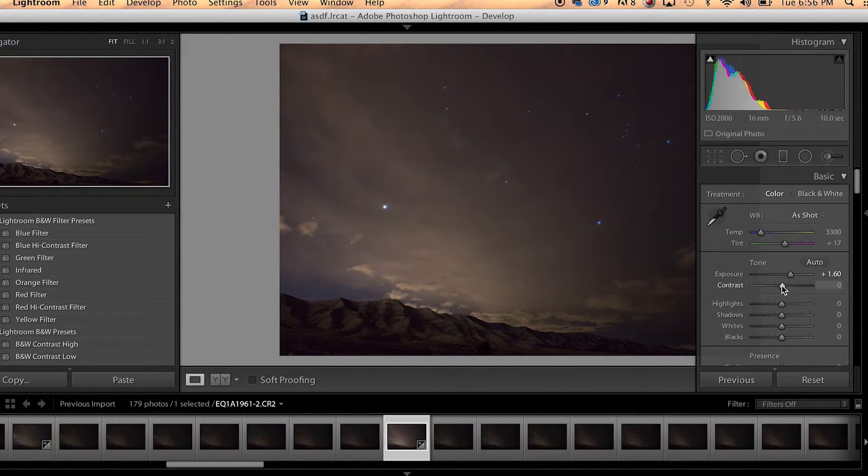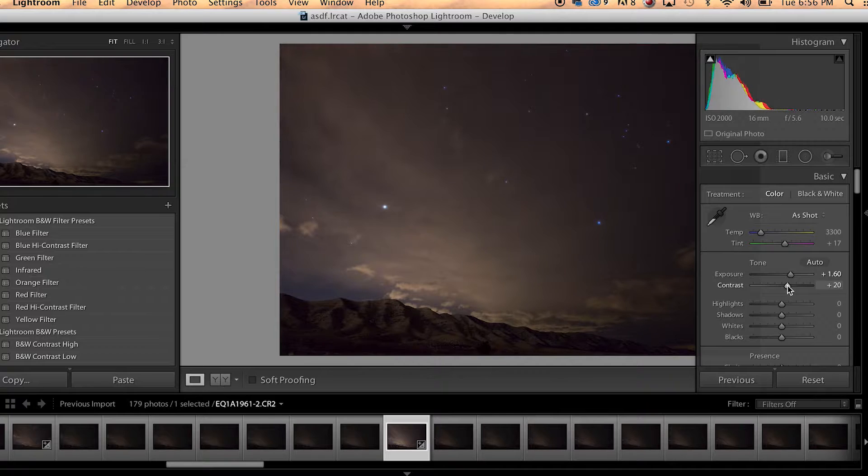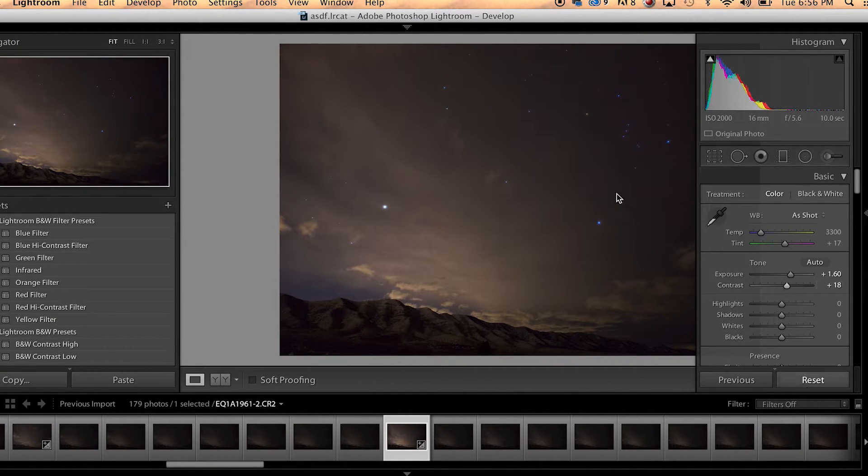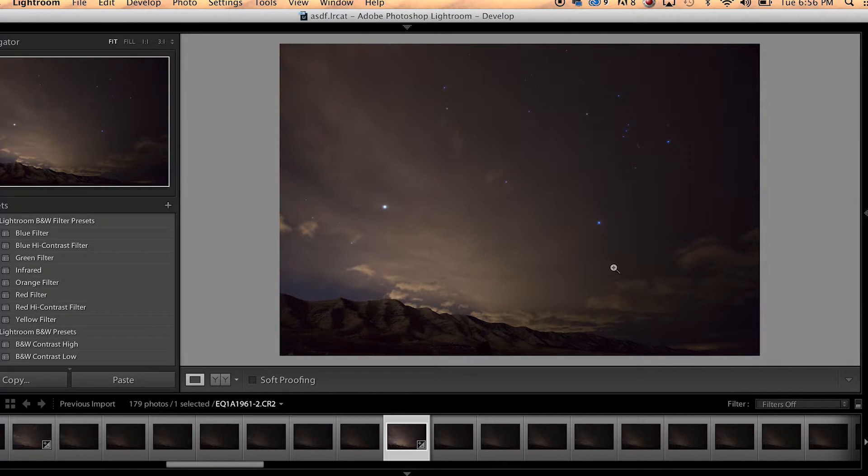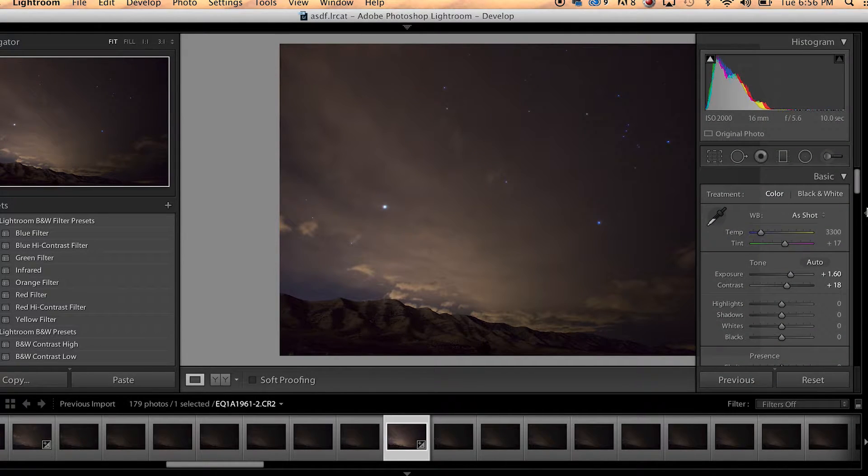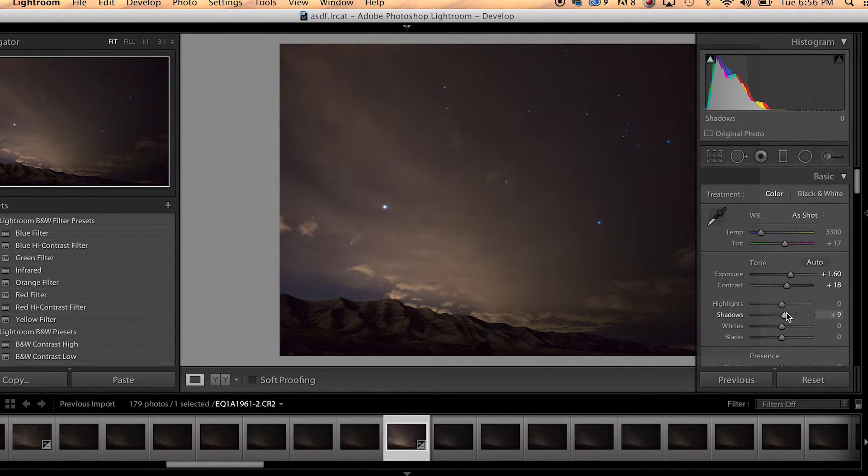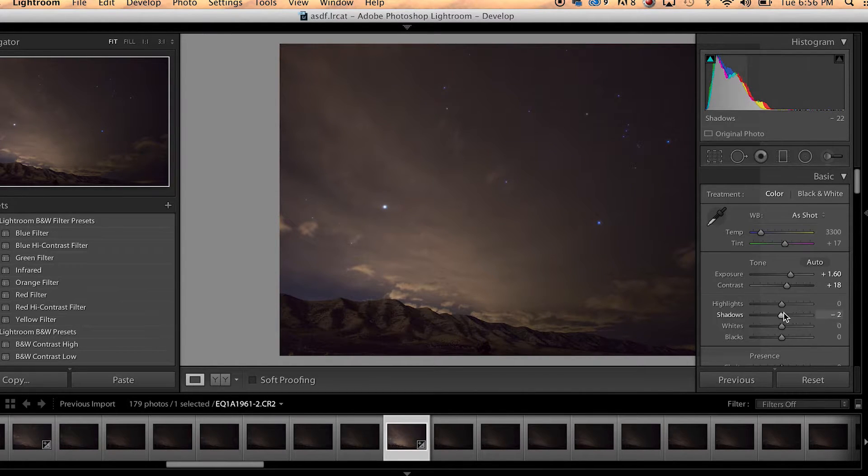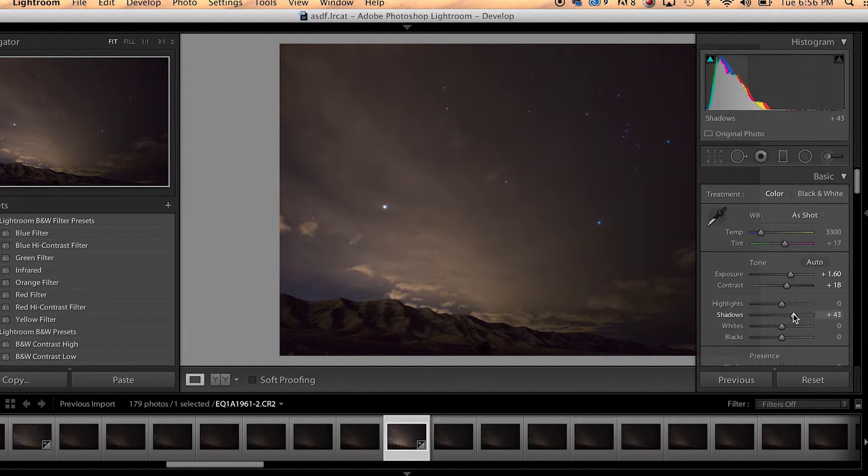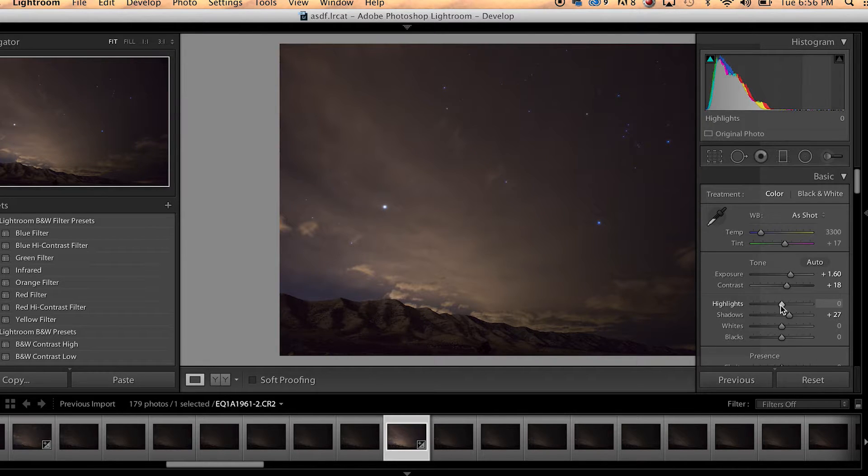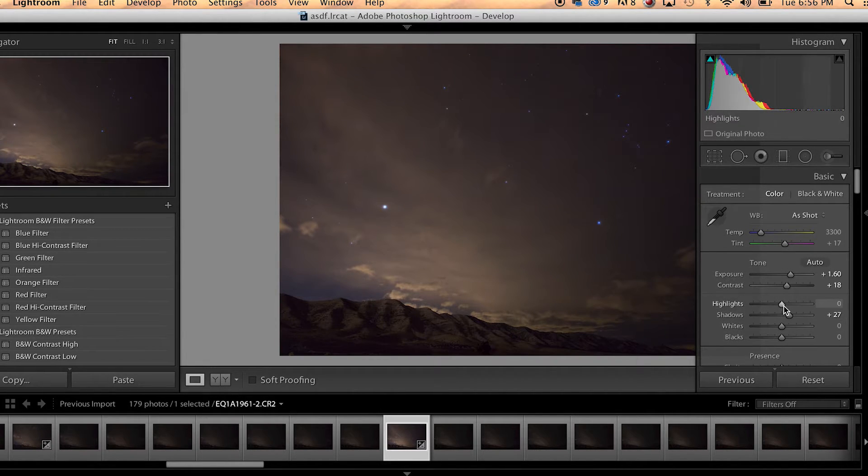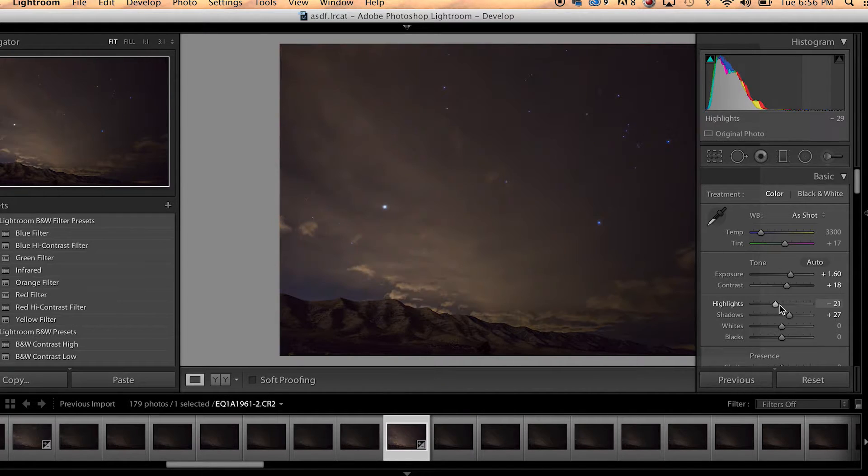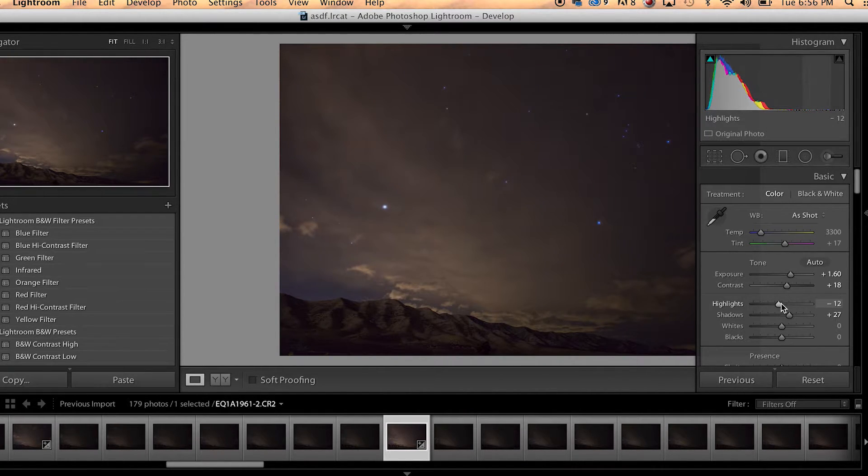Then we're going to just make some modifications with the contrast. We want to make sure we can definitely see it's nighttime and let's take a look at shadows. A lot of times what I've realized is there's nothing wrong with just getting in here and playing around with these sliders and getting the best look possible.